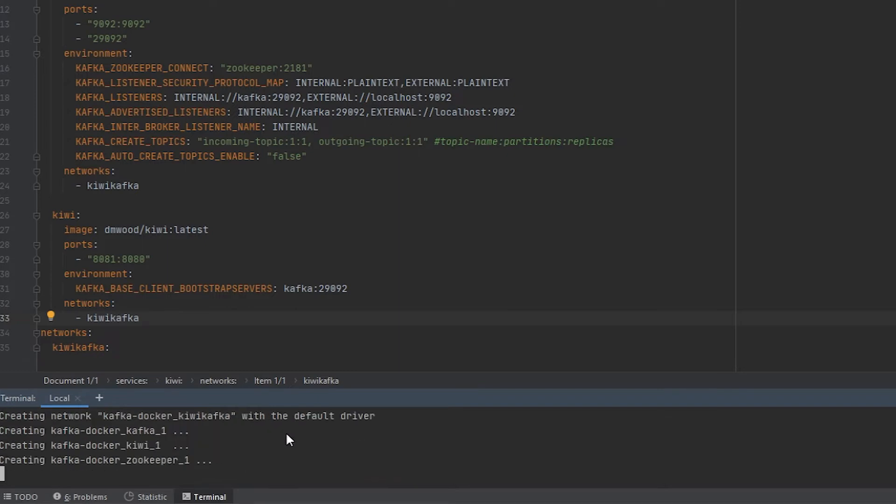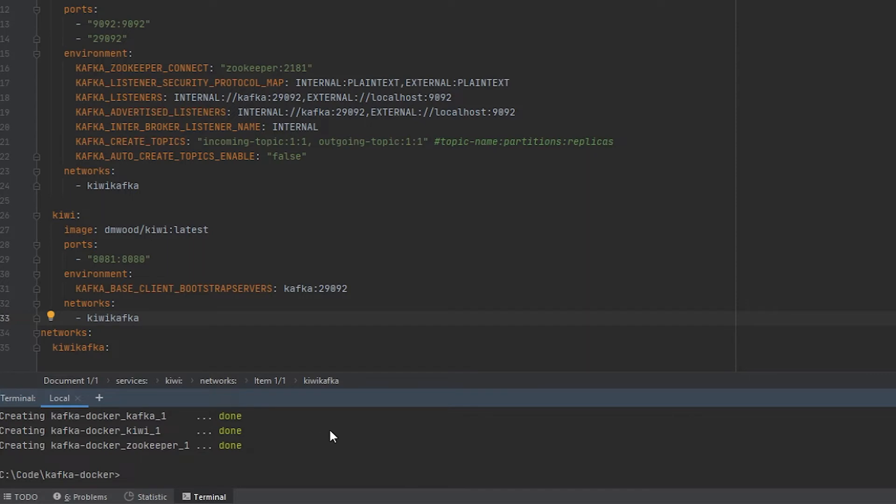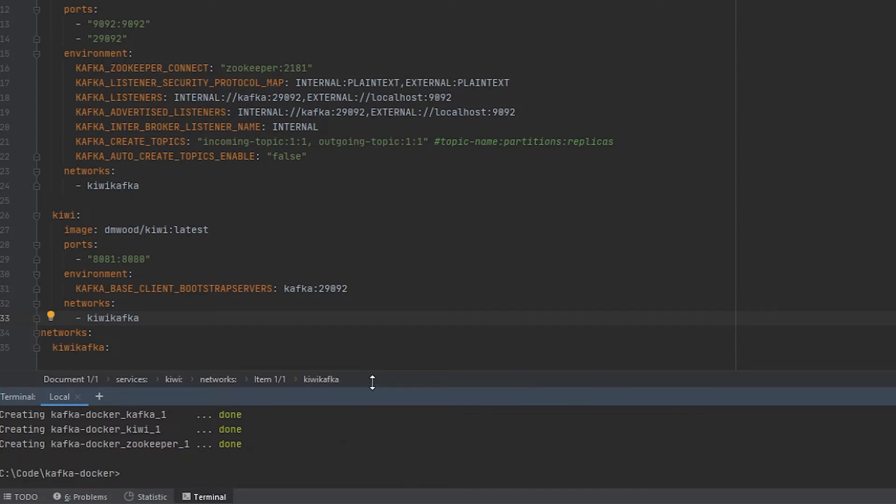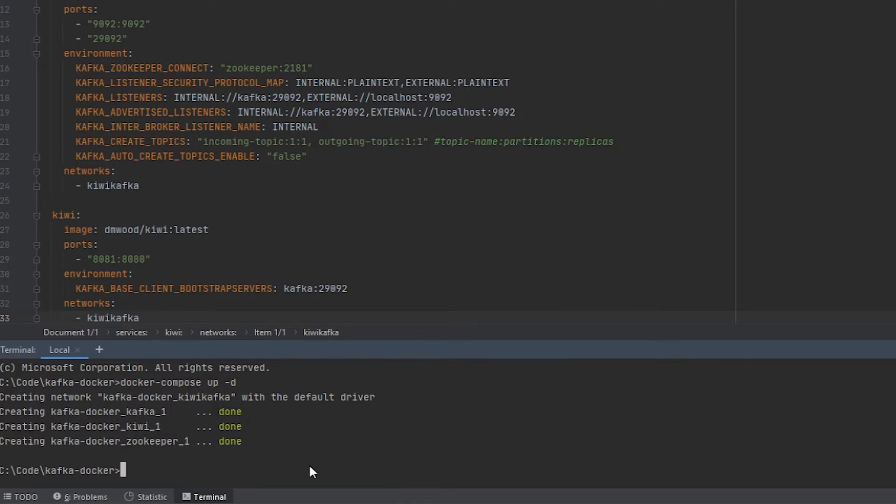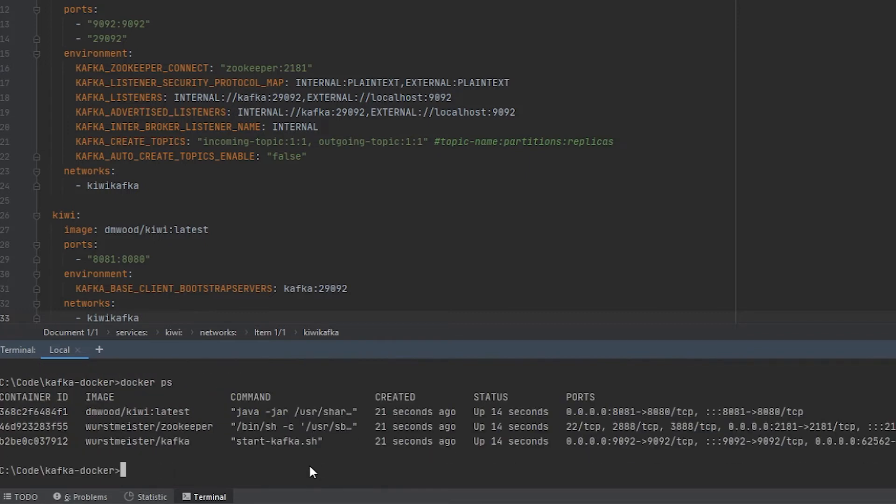And if you don't have the images downloaded, here's where it would download them. And since I already do, it's a little bit quicker, but for you, you're going to probably see it download the images for the first time. It says that it has finished running all the instances. So, now if I do docker ps, you can see that it is running all three images.